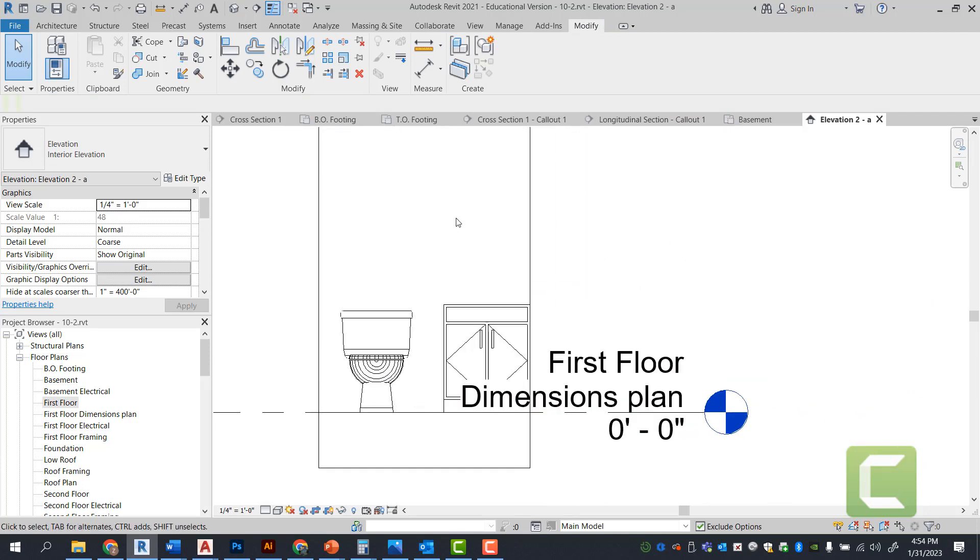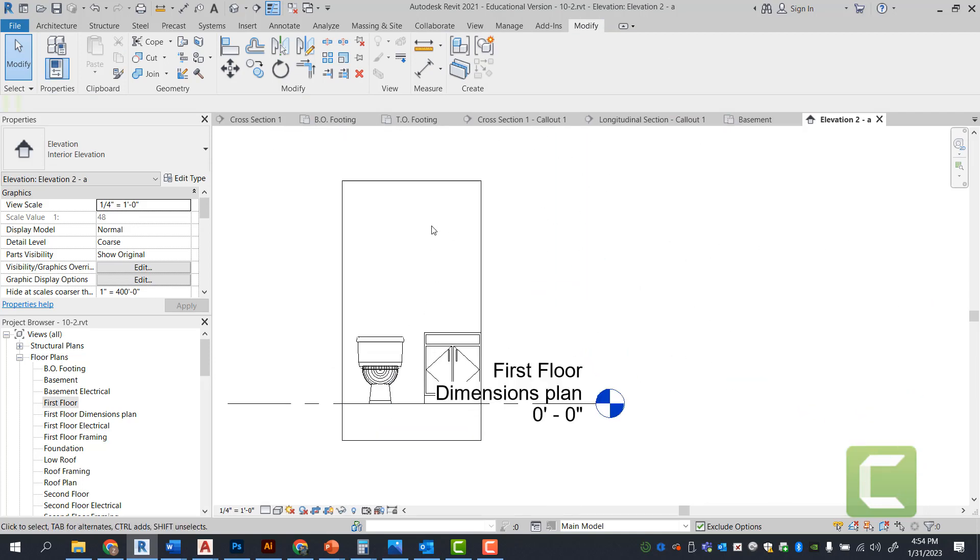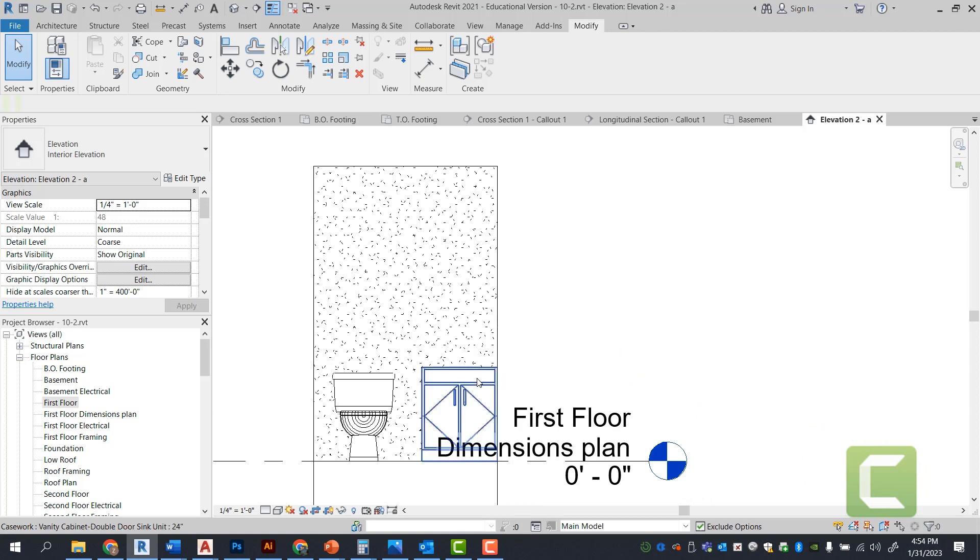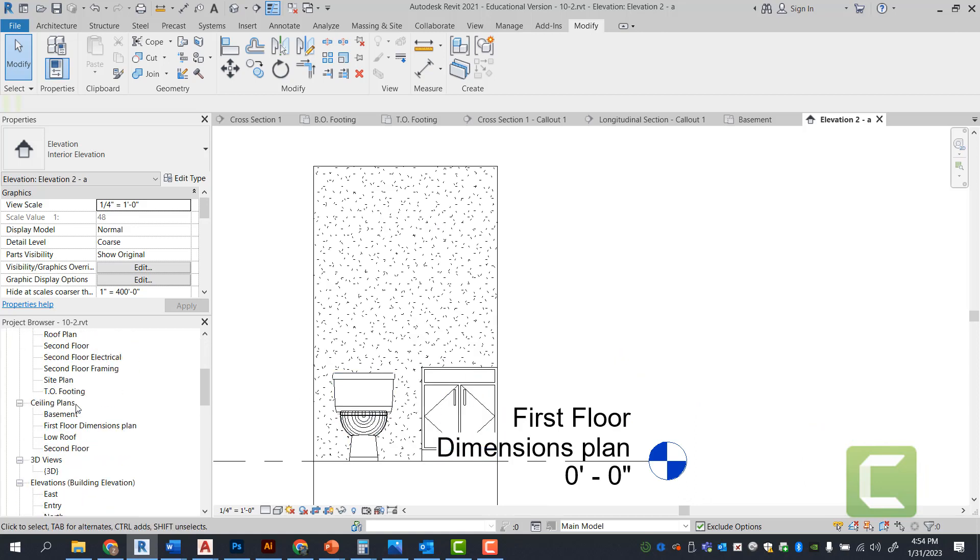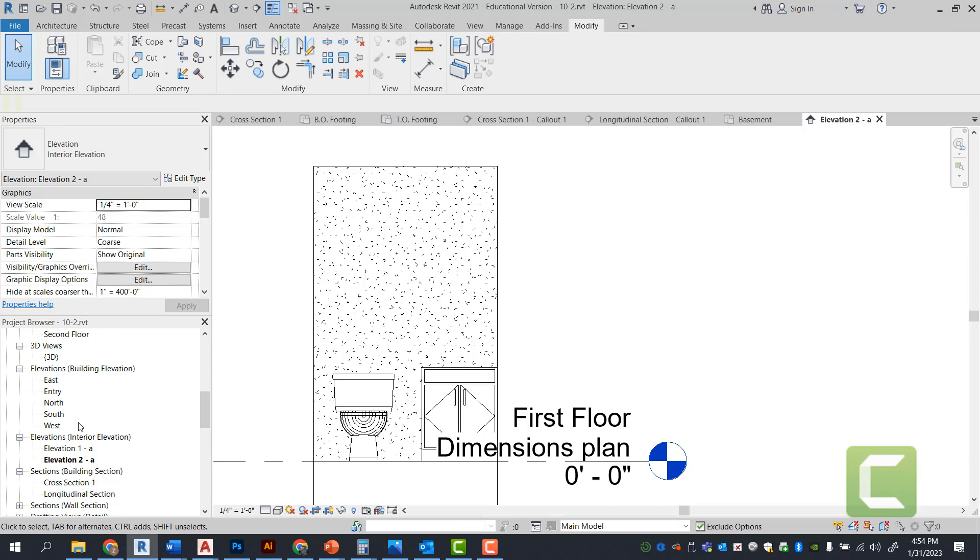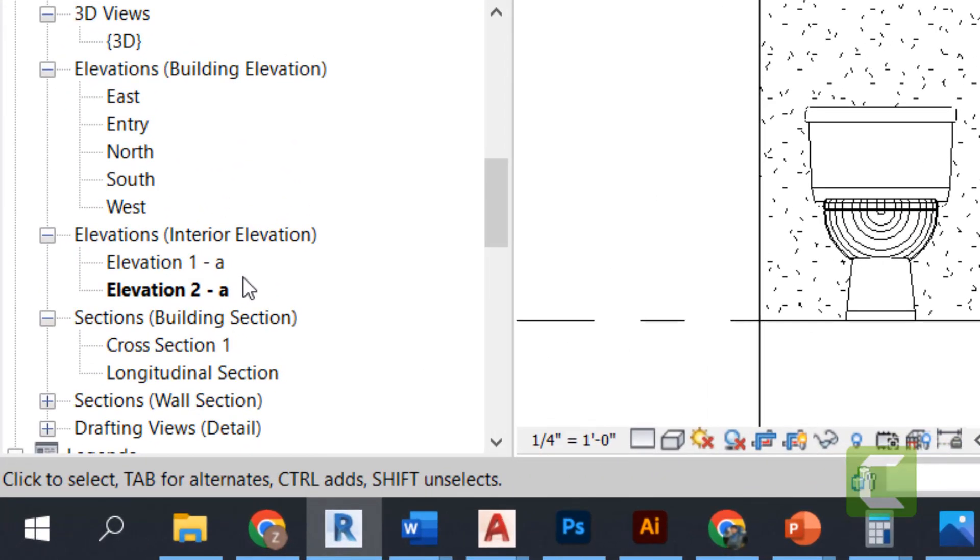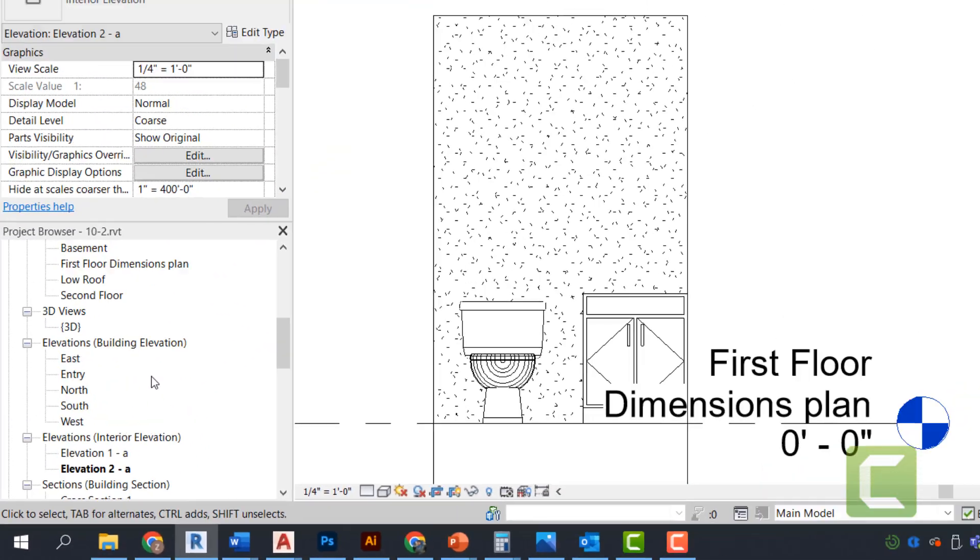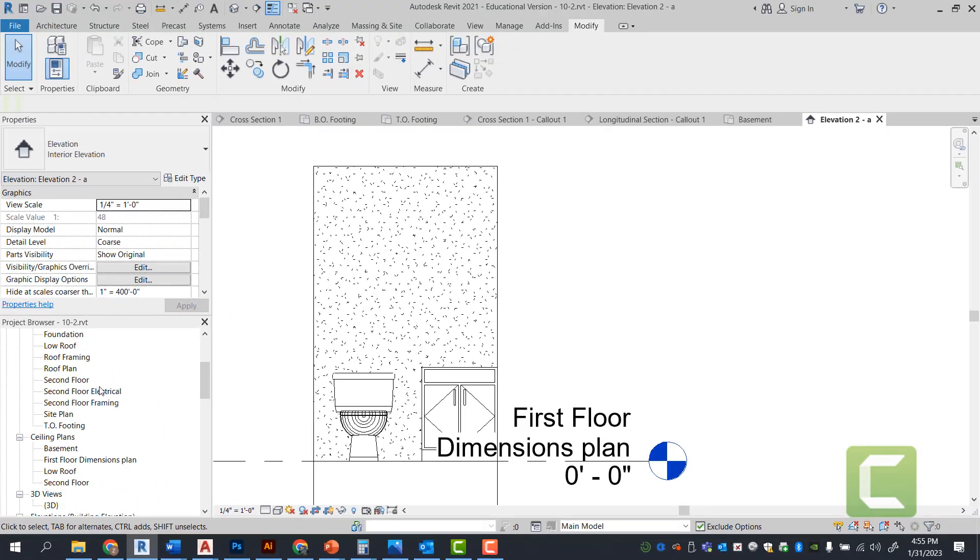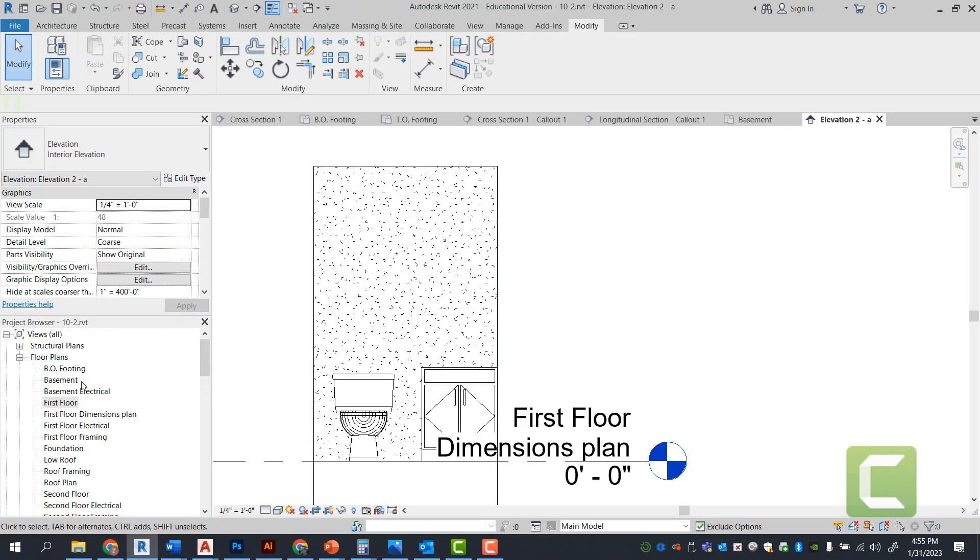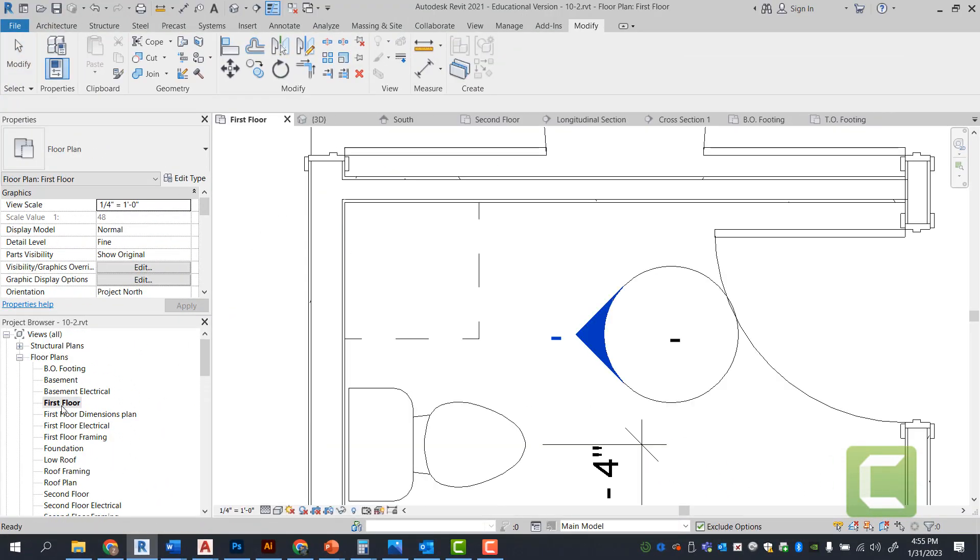So now that you're looking at the interior elevation, by the way, which is already drawn, now you can take this view by pulling it from your interior elevations and throwing it into your sheet. We can go back to our first floor plan.